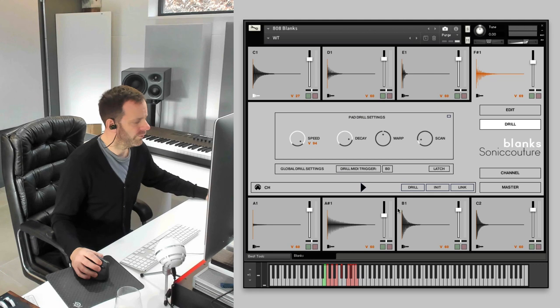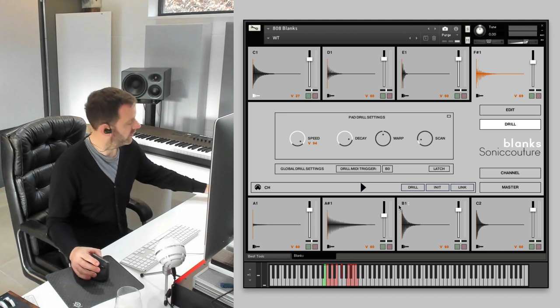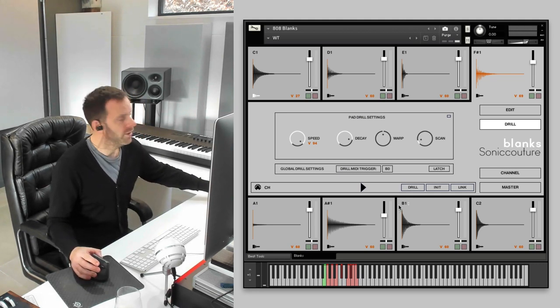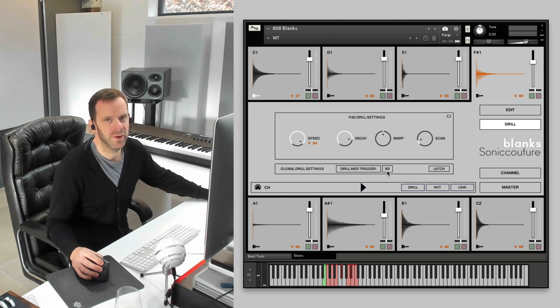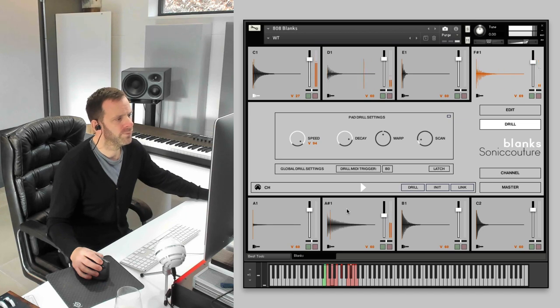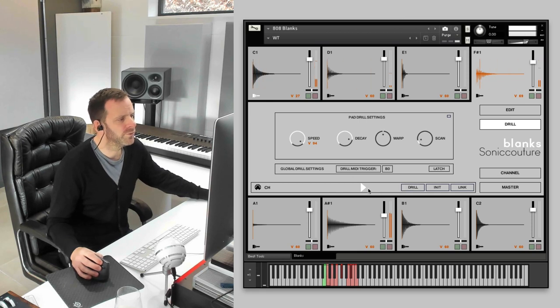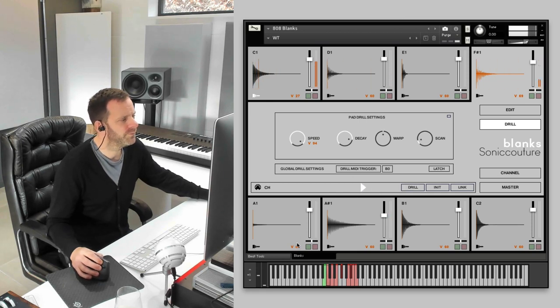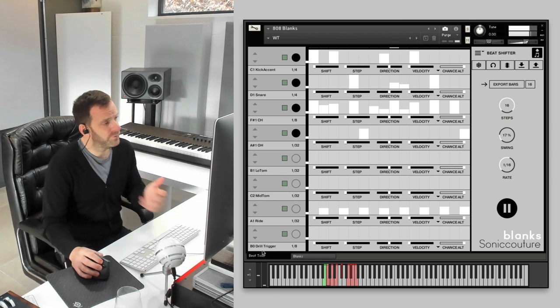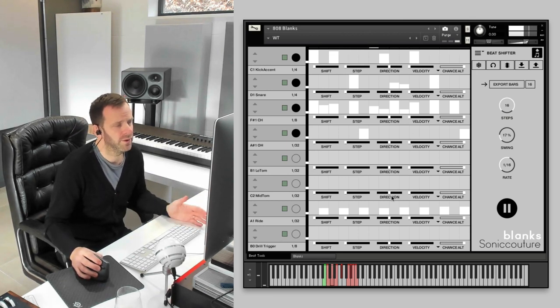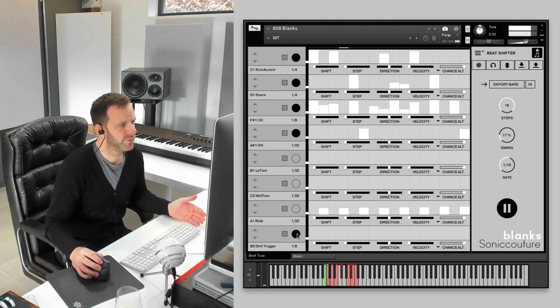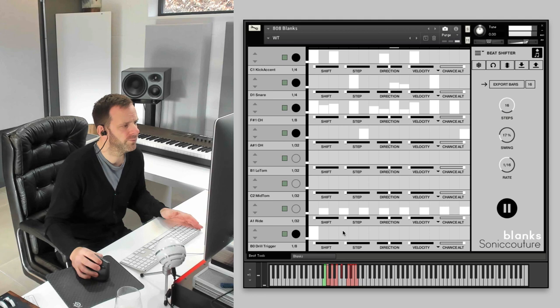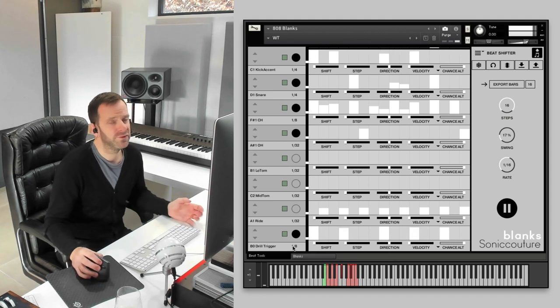So you can do a sort of live performance thing with that. But also, you can assign it to a sequencer track in our beat tools. So, here it's set to a B0 drill trigger. Turn it on, and just put it on some notes. Now, you can set the length of notes. So, the length of time the drill will occur for. That's quite short, or you can have long ones, or very short.